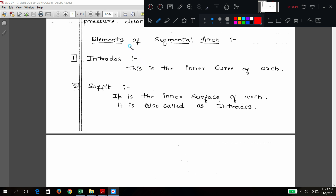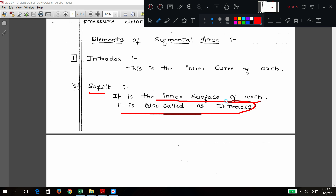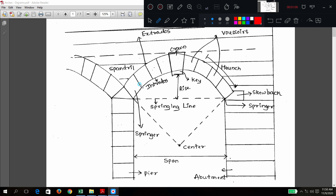Second point: soffit. What do you mean by soffit? It is the inner surface of the arch. It is also called as intrados. So you have two names for the inner curve — one is intrados, and sometimes it is also called soffit. A small difference: intrados is the name of the curve, while soffit is the surface. But generally there is no differentiation between intrados and soffit.